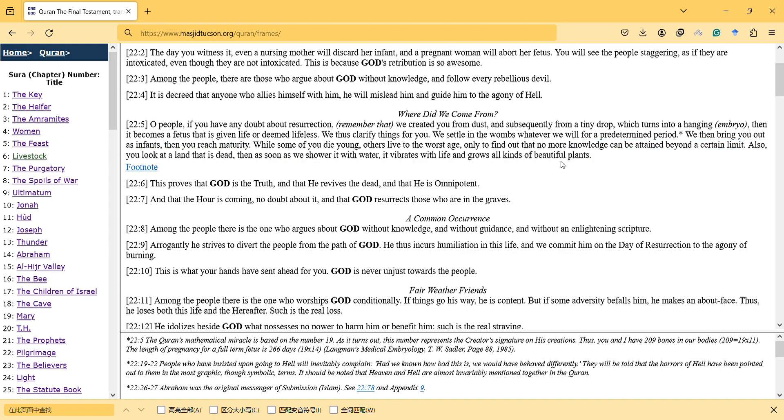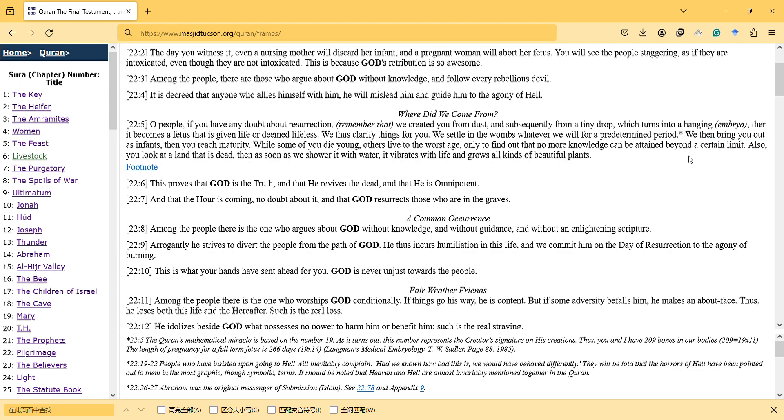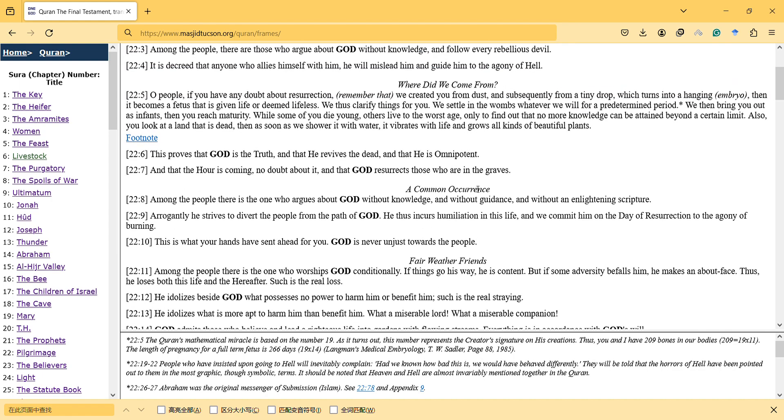This proves that God is the truth, and that he revives the dead, and that he is omnipotent, and that the hour is coming, no doubt about it, and that God resurrects those who are in the graves. Among the people there is one who argues about God without knowledge, and without guidance, and without enlightening scripture.